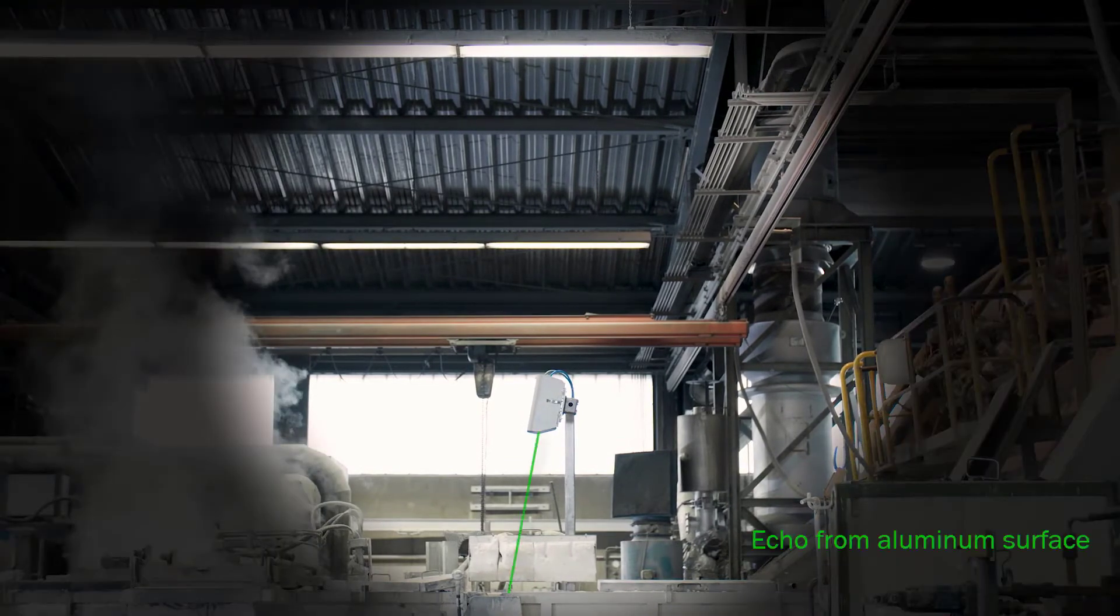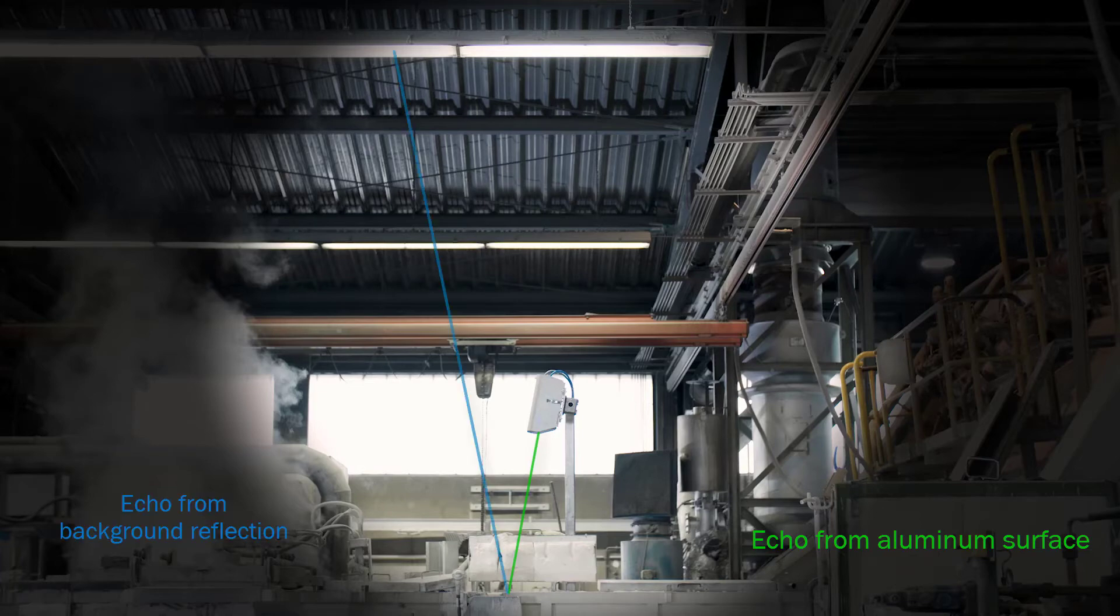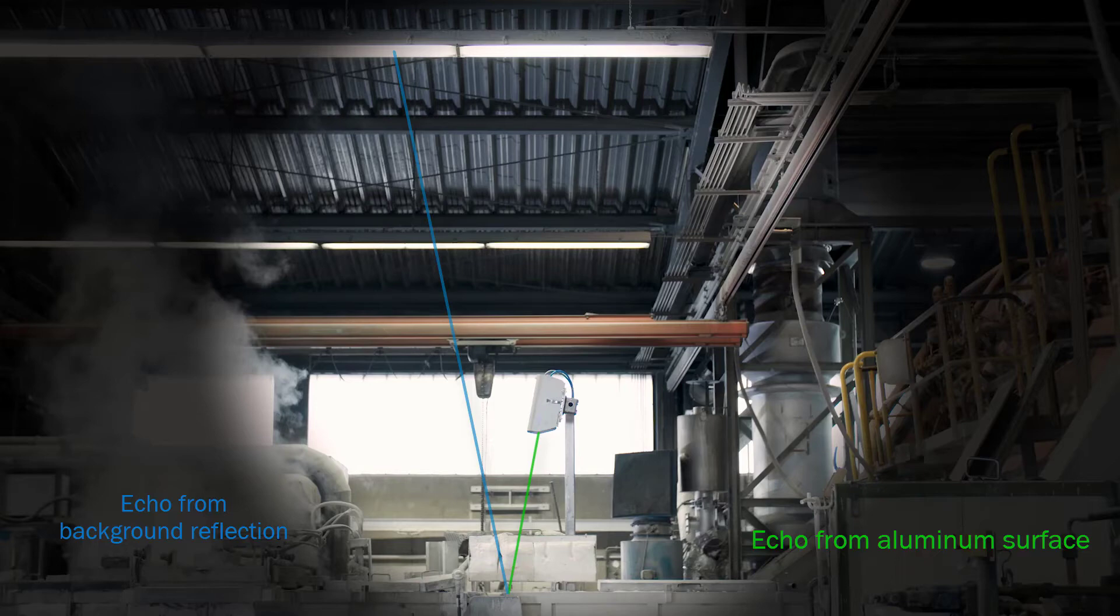The distance sensor detects two echoes, the relevant echo directly from the aluminum surface, and a background echo that originates from the targeted reflections of the laser on the mirror-like aluminum surface, past the receiver optics of the sensor.